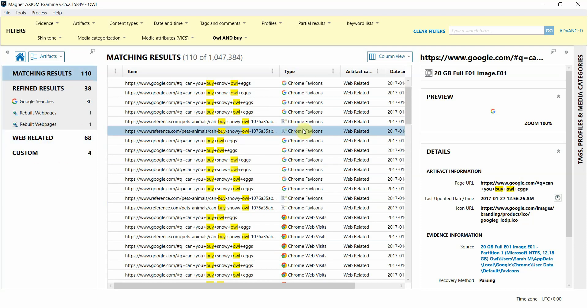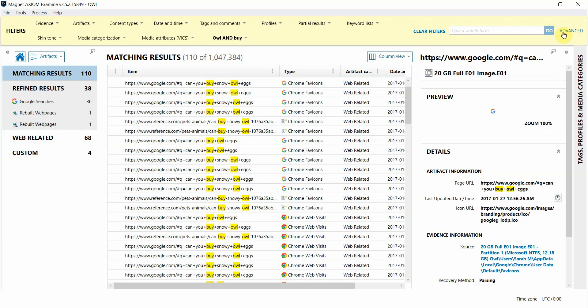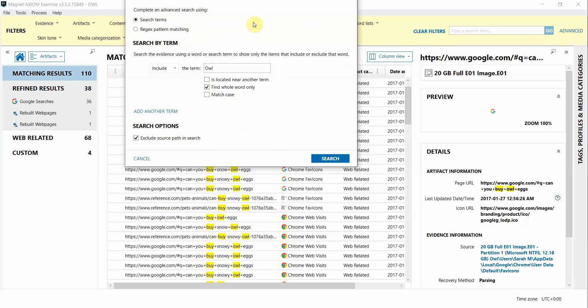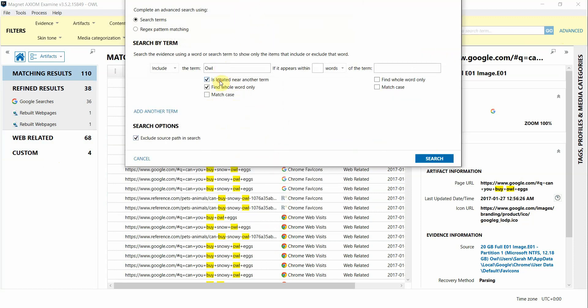So suppose we only wanted to see these two terms within a certain proximity to each other. We can do that by going back into the advanced and I'm going to remove the word BY from the bottom here and then select is located near another term and I'll type in BY in this box now.